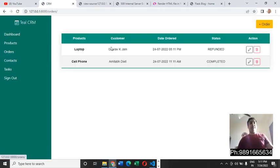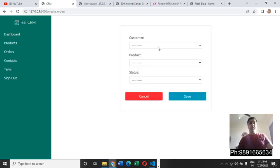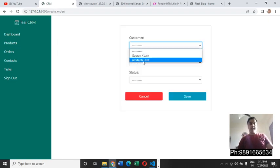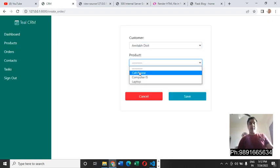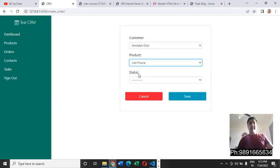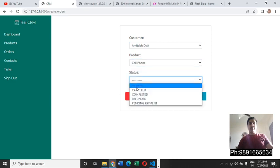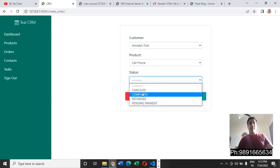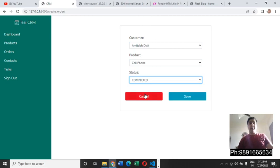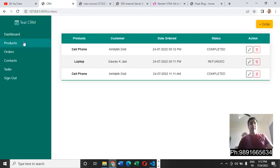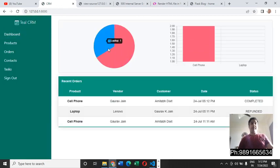Let's come to orders again and enter another order. Let's use Amitabh Dixit and cell phone, and then let us choose a status. I would like to select completed this time. Now there are three.